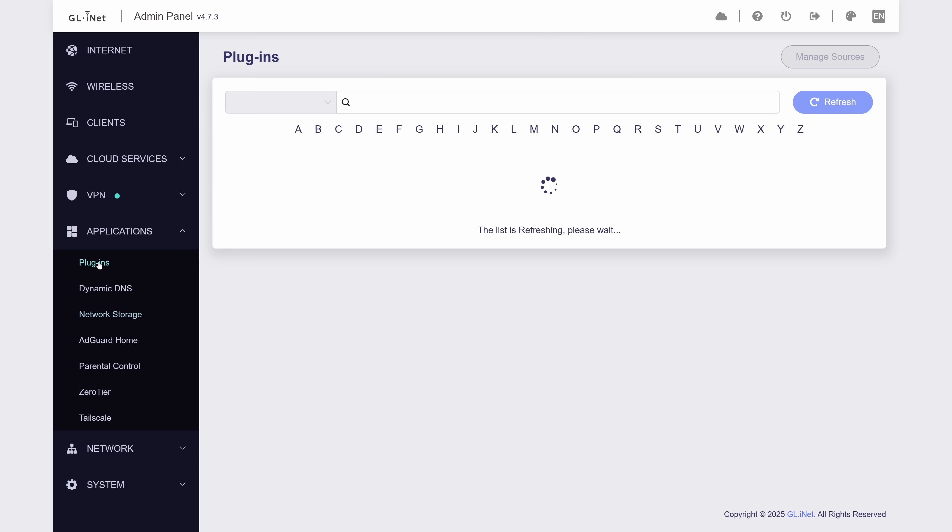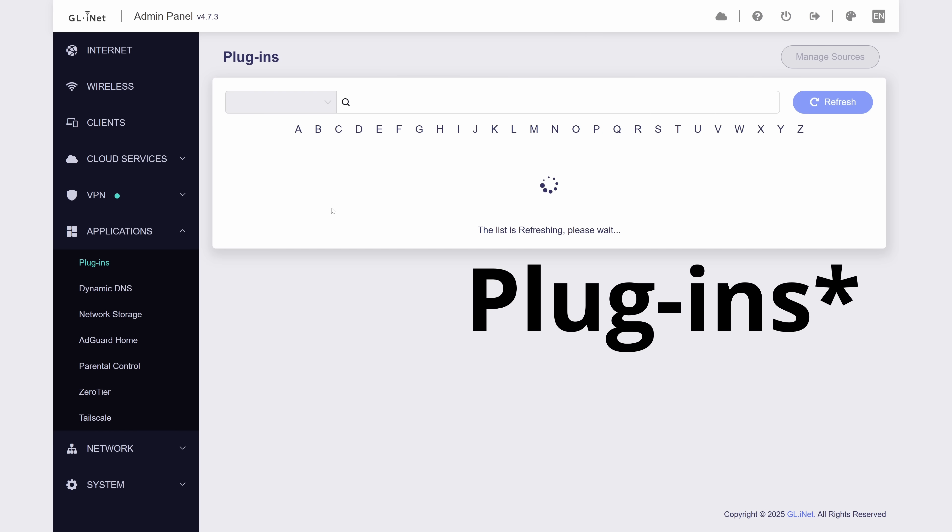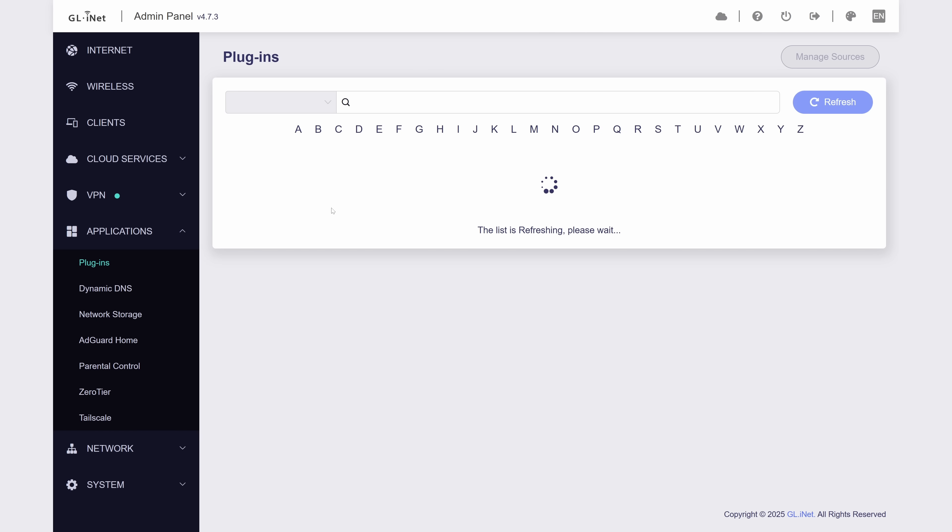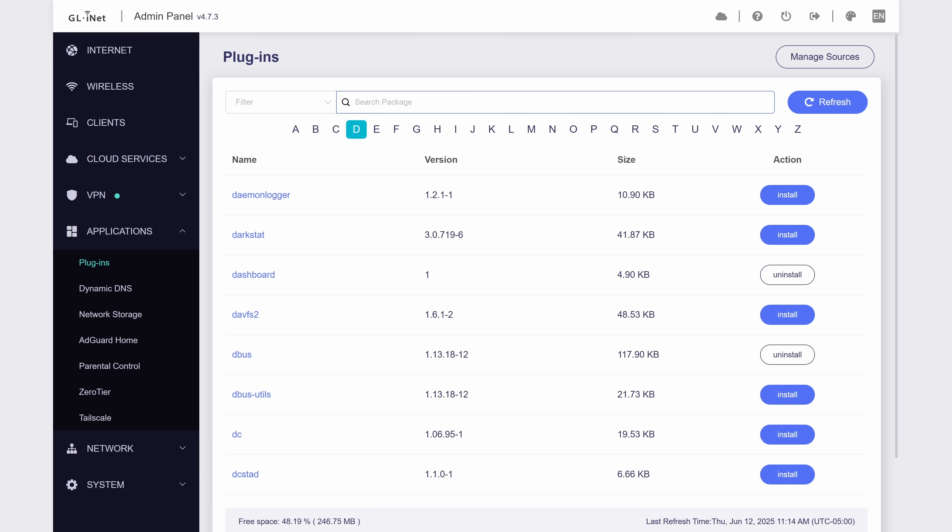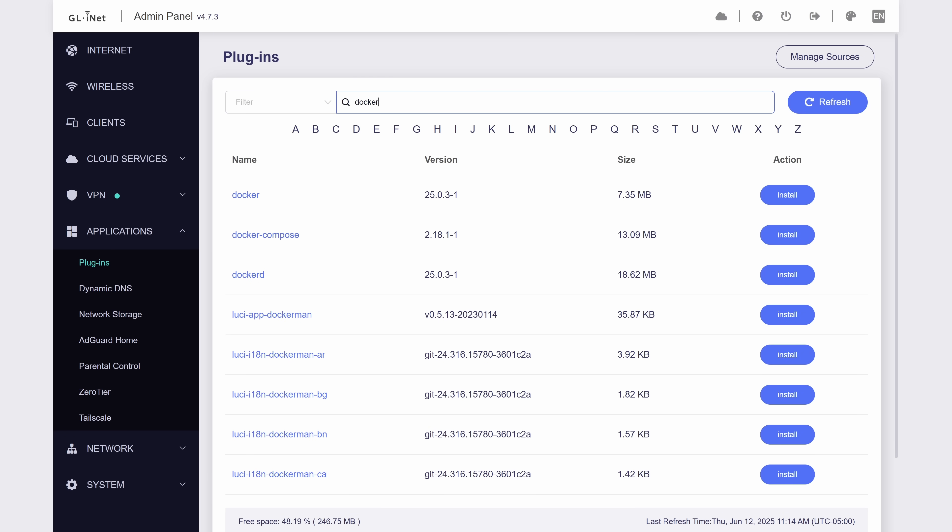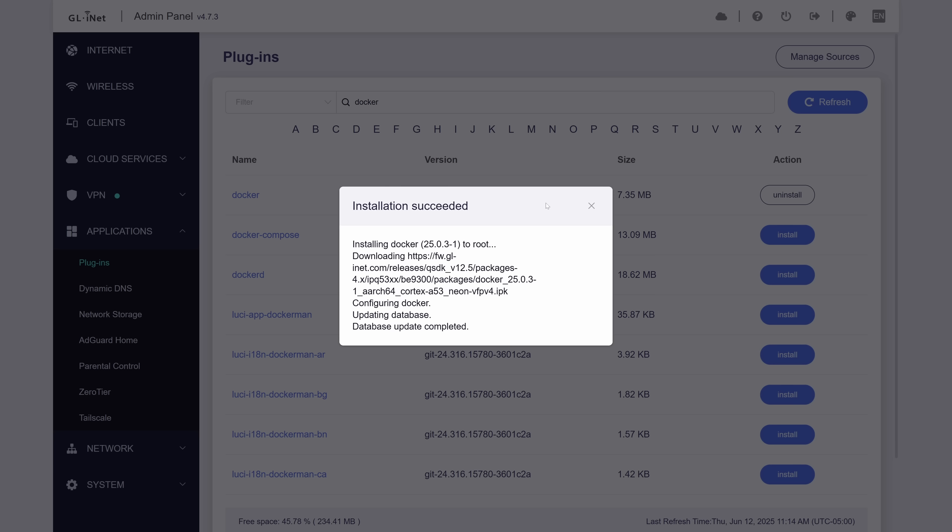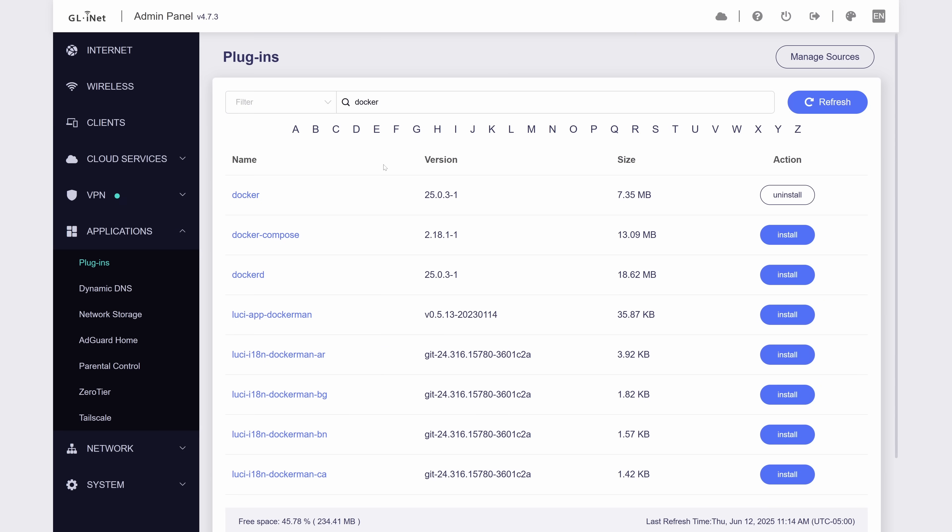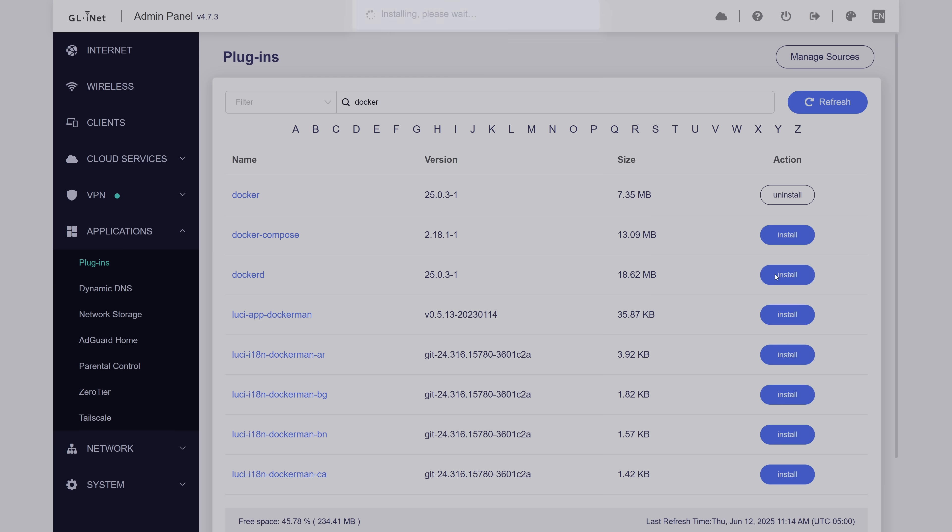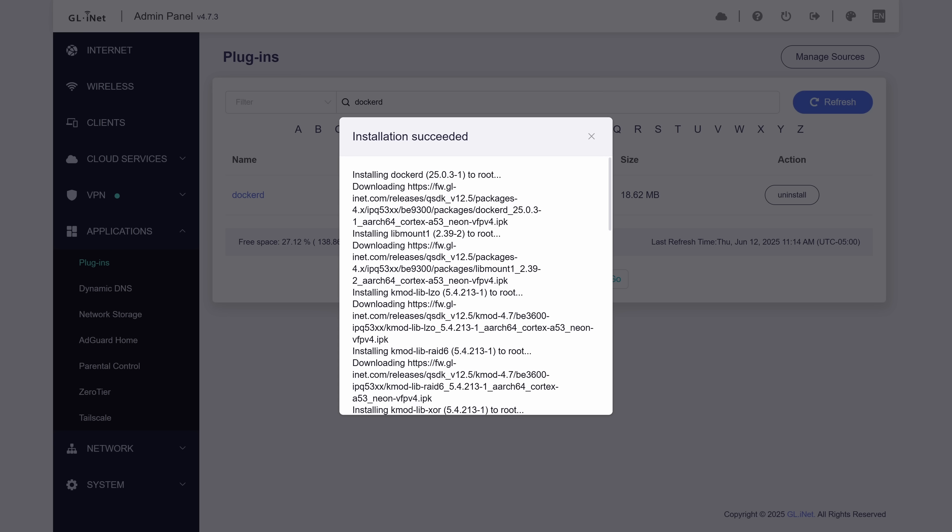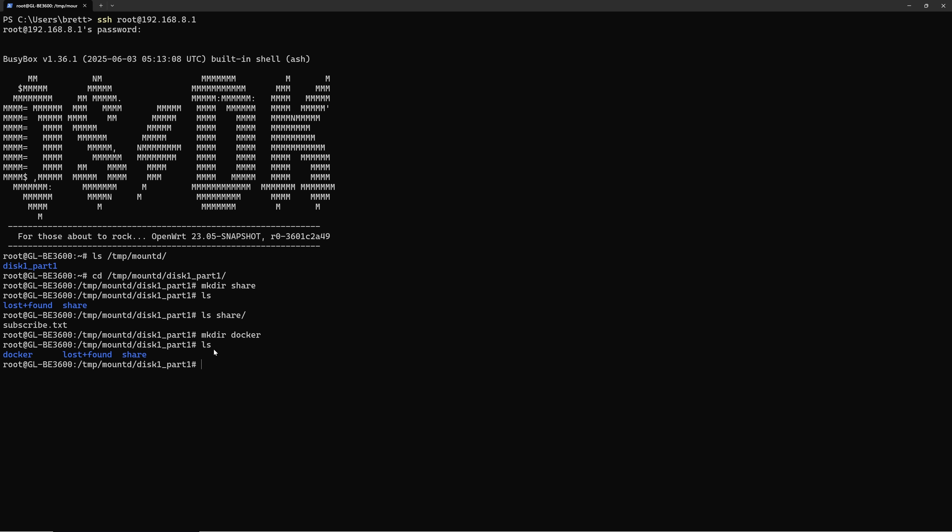In the OpenWrt UI, you'll see a section for add-ons, which is basically just the package manager. Go ahead and search for Docker and install both the Docker and Dockerd packages. This is the Docker tools and the Docker daemon respectively. This will take a minute or two, but once that's done, you should just have Docker running. You can test this in the CLI by just typing Docker or Docker PS. Wow, Brett, that's it? Kind of, but there is an important step we need to take.